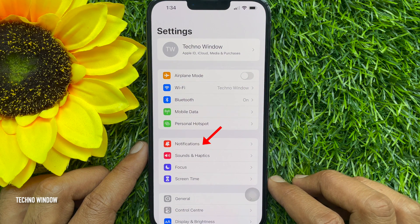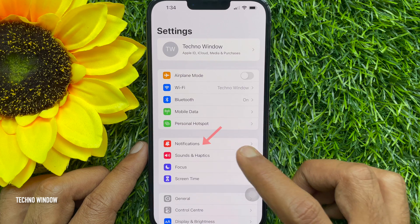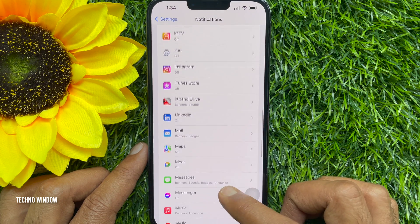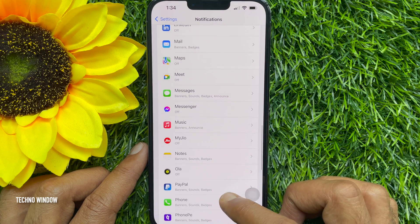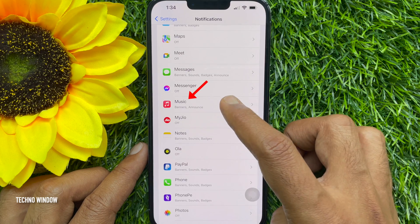From Settings, tap Notifications. Scroll down and find the Music app. Tap Music.